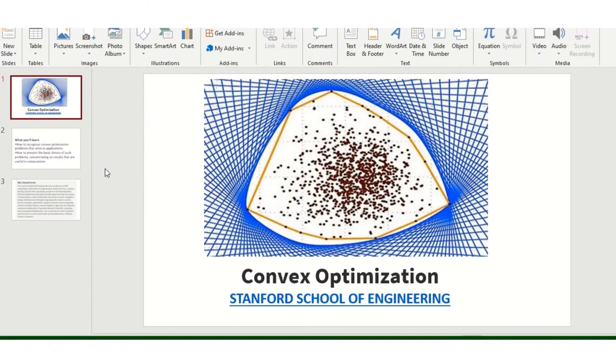Learn Convex Optimization from Stanford University free of cost. I will give you the link in the description.